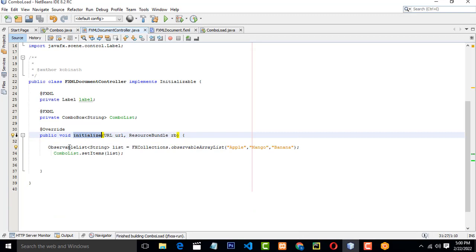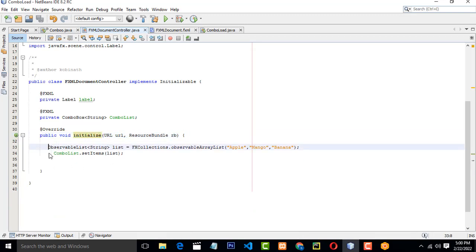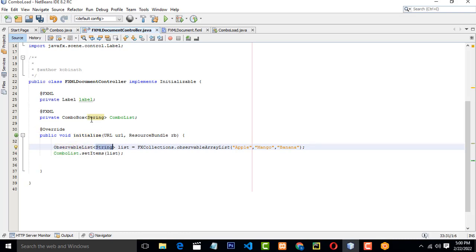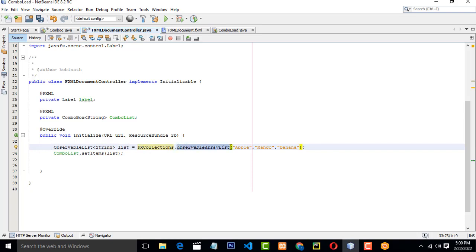This is the initialization mean. When the page is loaded, this method should be loaded in JavaFX. Inside the method I have created the method called ObservableList. Here this is the combo box. There are the string values. This is the list. We have to load it from this FX collection, ObservableList.